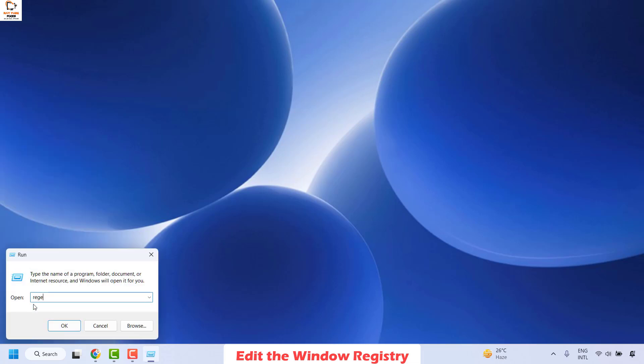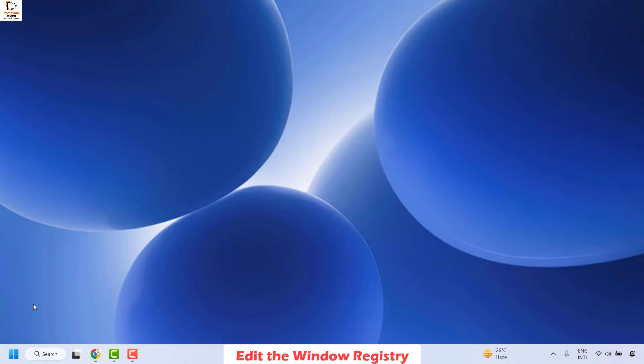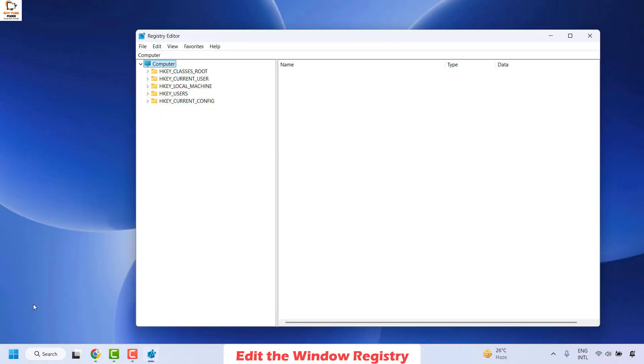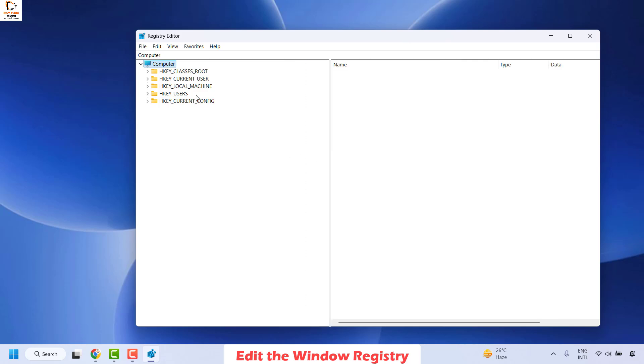In the run window, you may type regedit and then click on ok. In case if you get a user access control prompt, you may click on yes or continue on the screen.